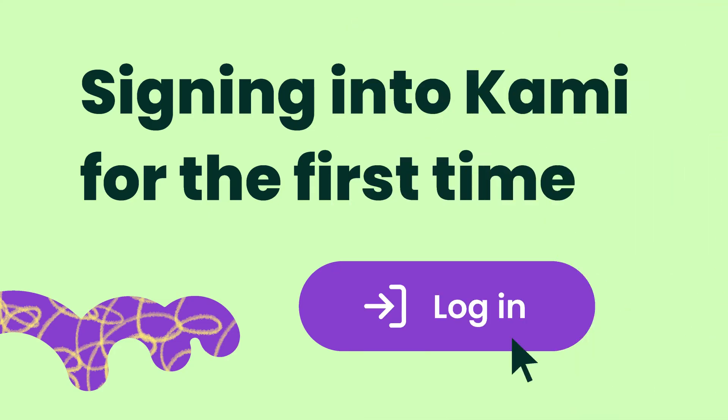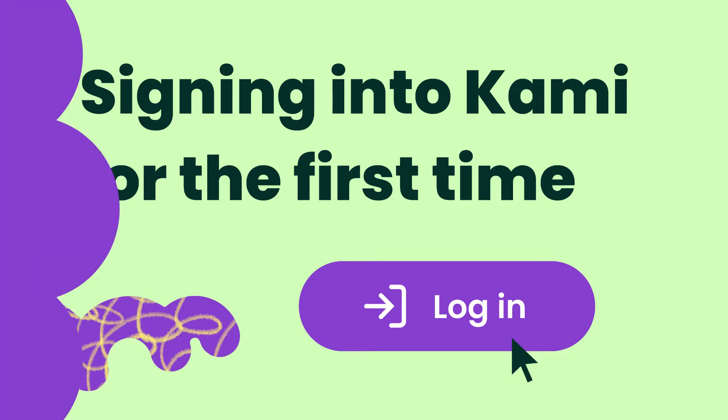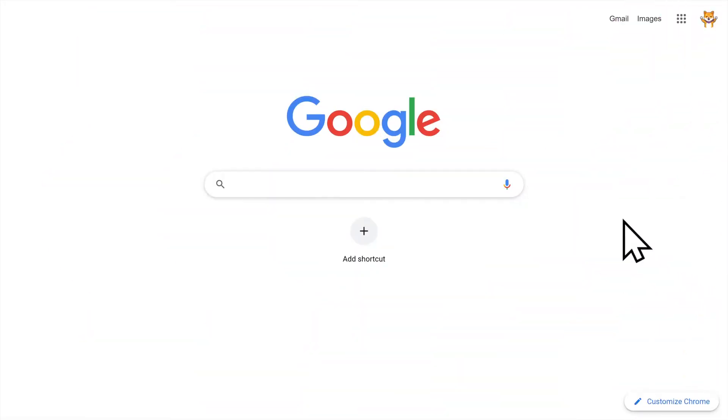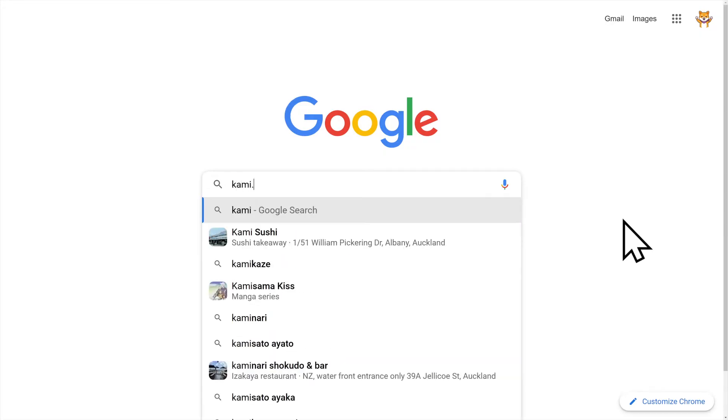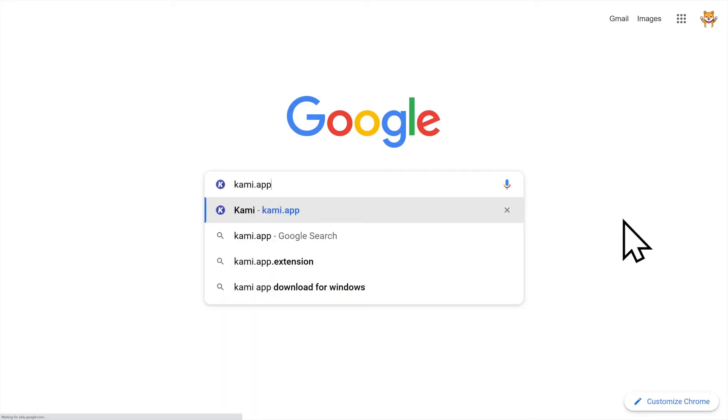The best way to get started in Kami is to create an account and sign in. First, go to Kami by typing Kami app into your web browser.